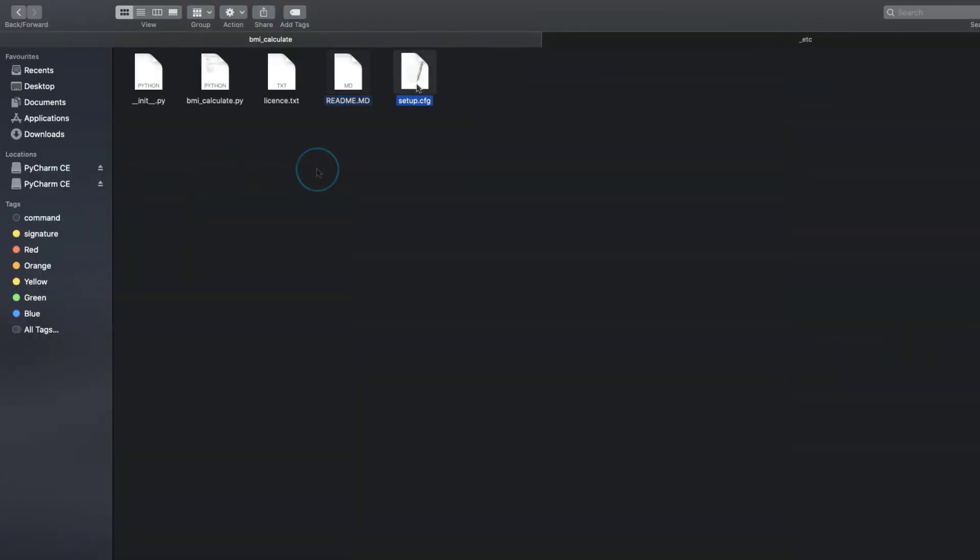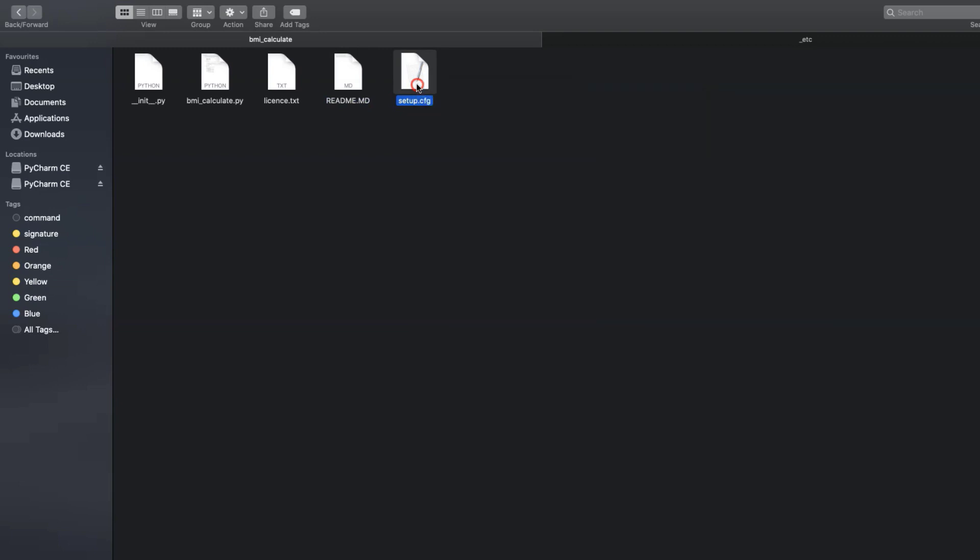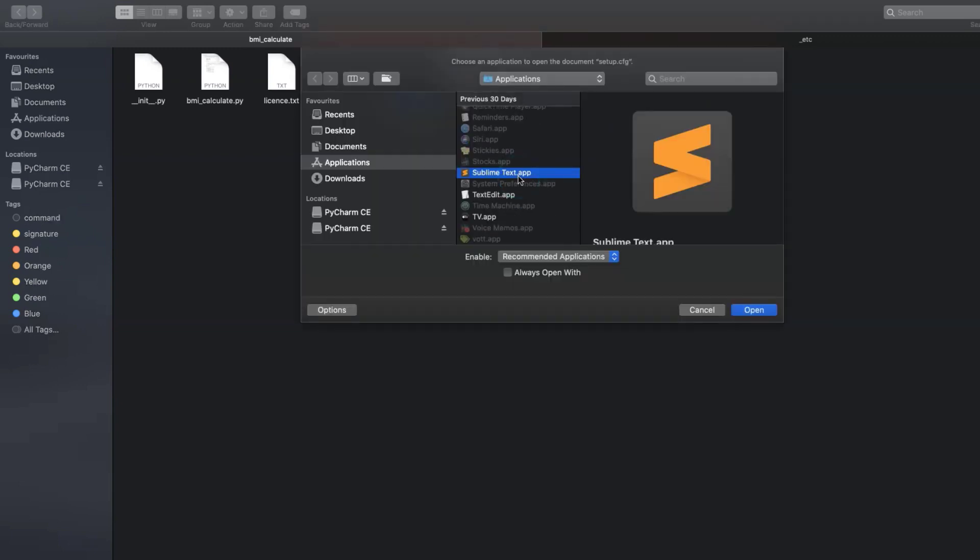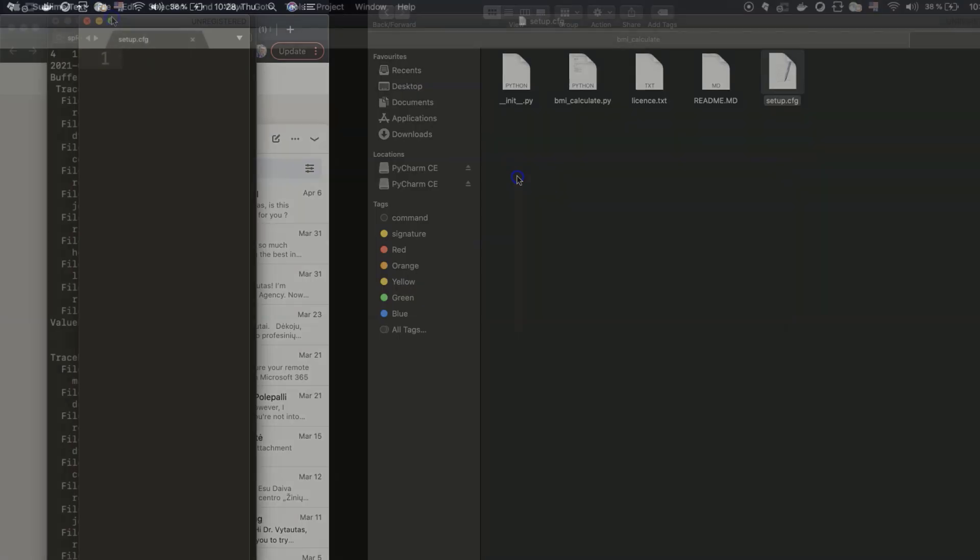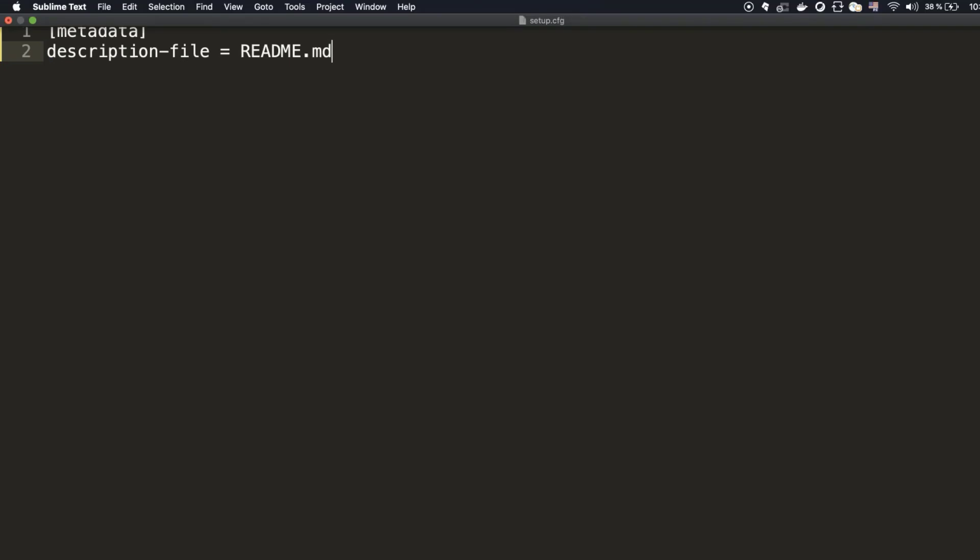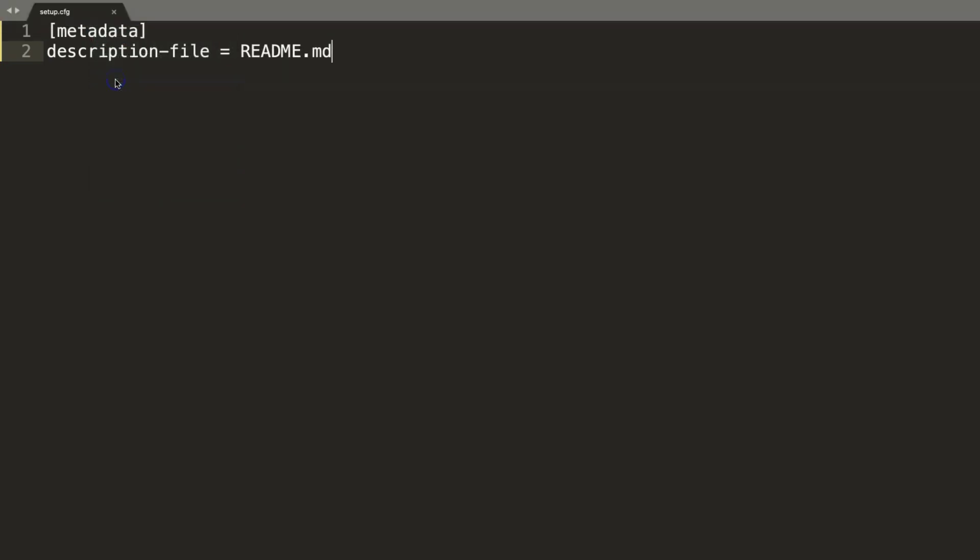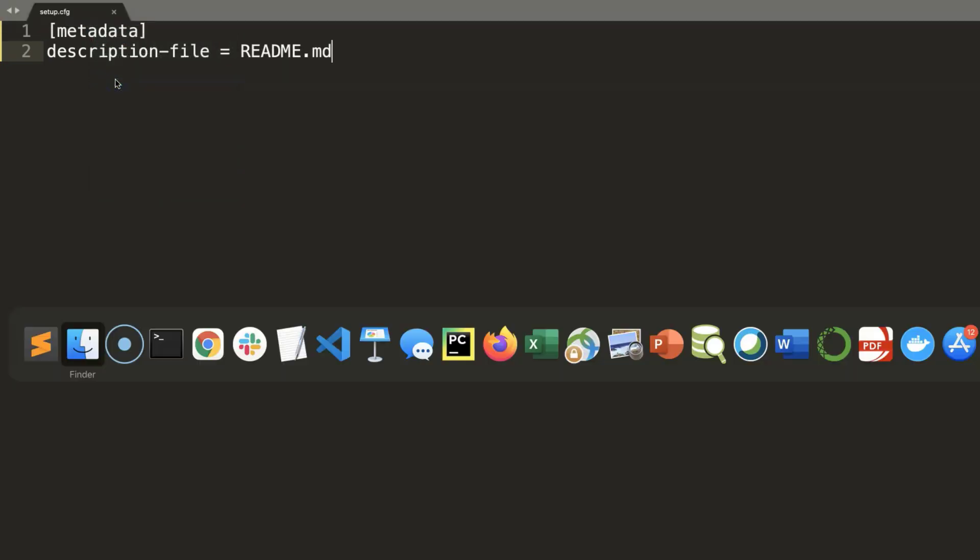Now open setup.cfg. I am still using sublime text, and here is it. And here simply write that metadata the package is using is from description file which is README.md, which we prepared just a minute ago. That's all for setup.cfg. Save it and go to the next file.